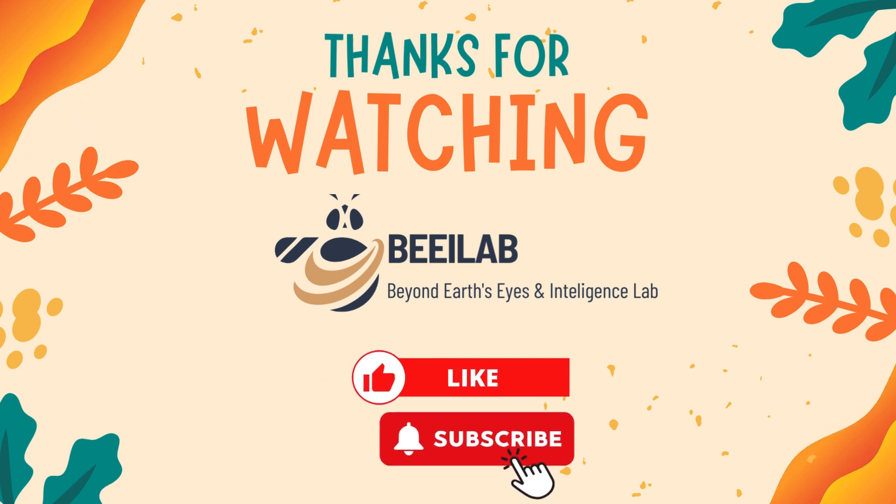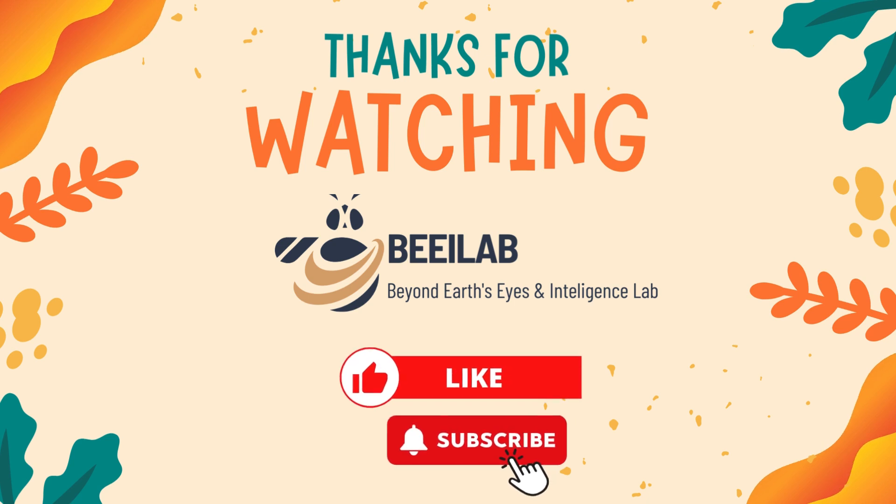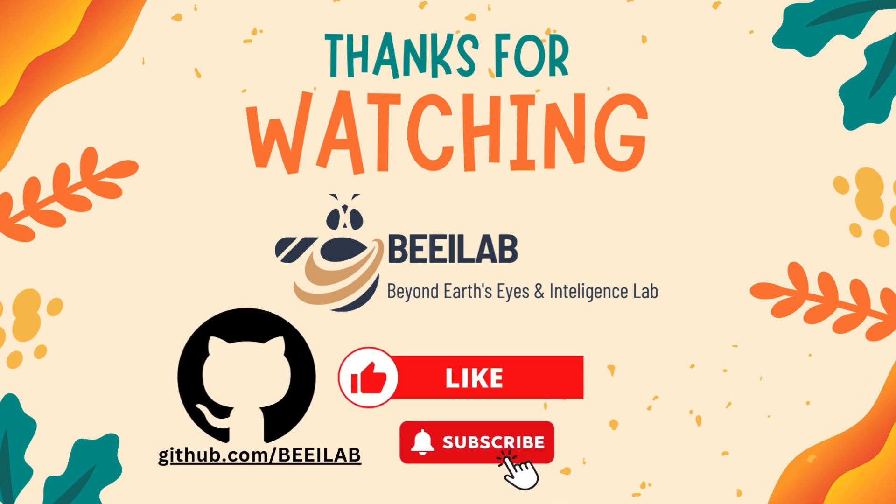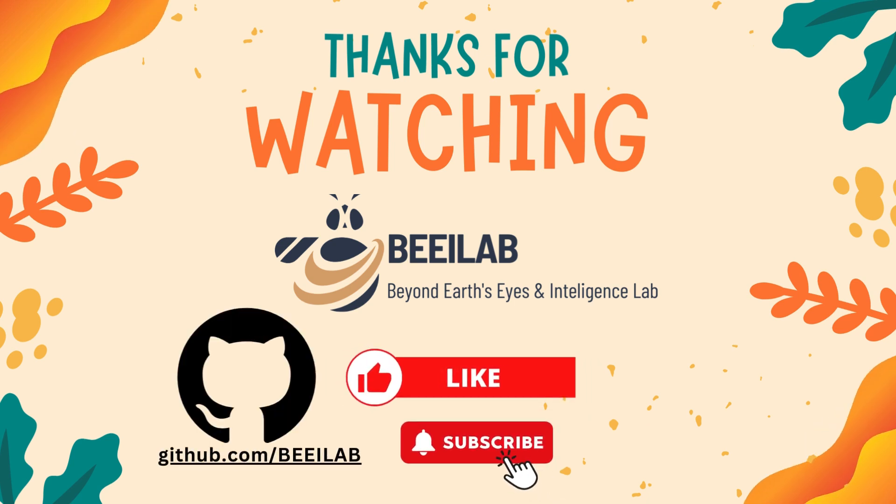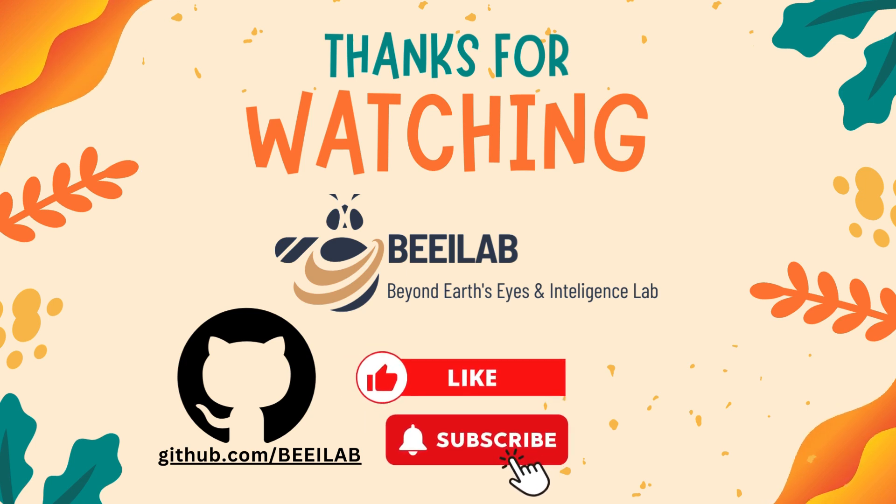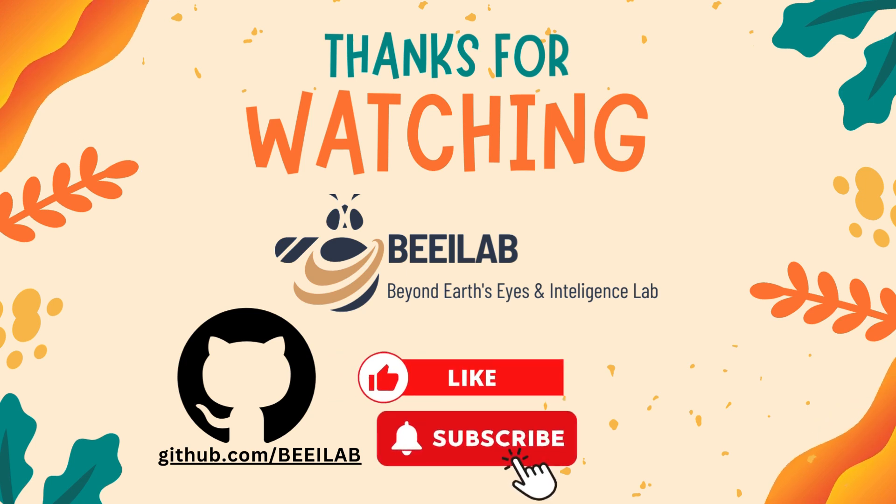Also, you can find code examples on our GitHub page. Stay curious, stay engaged, and we'll see you in the next video.